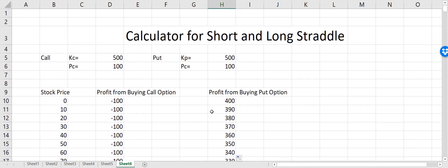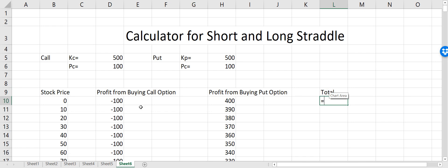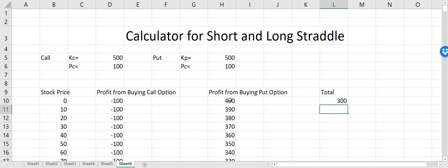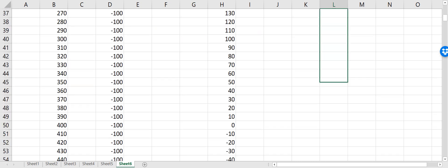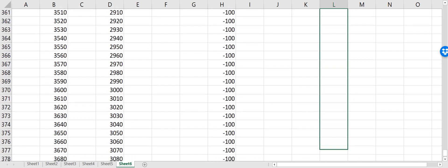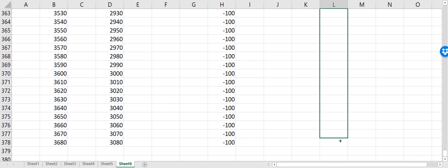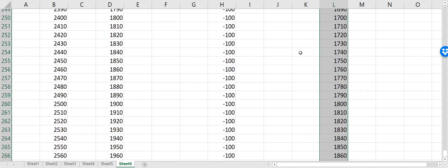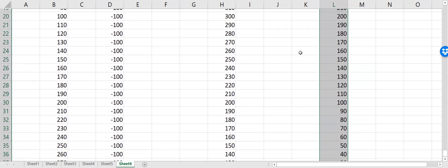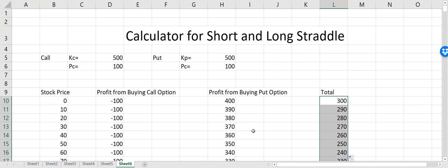Now all I have to do is calculate a total. When I do the total I can add these two together, and this is how my total will look like. This is the strategy or the profit if I buy both the call option and the put option.